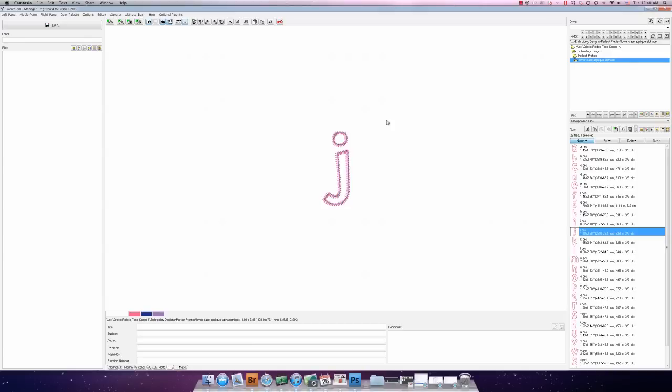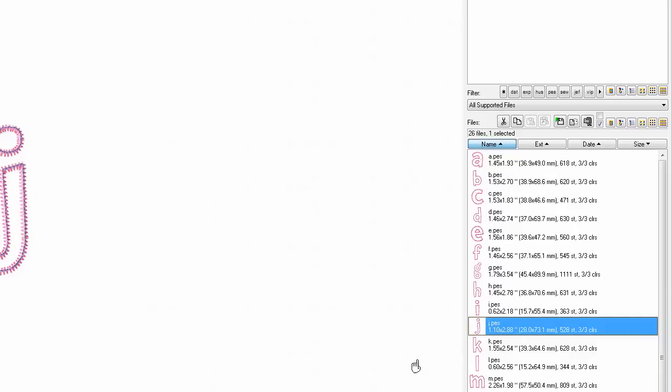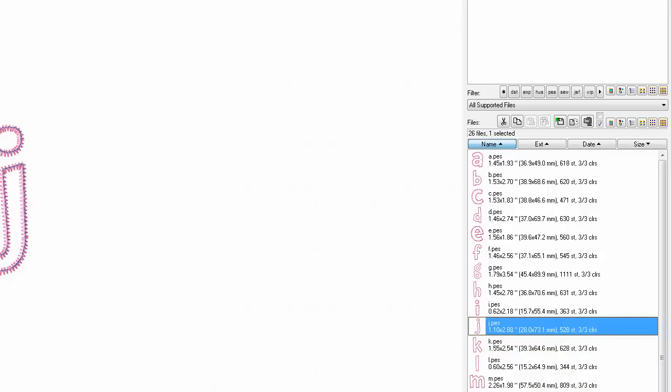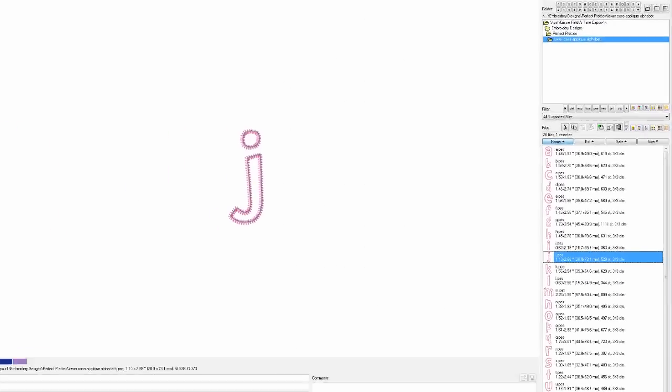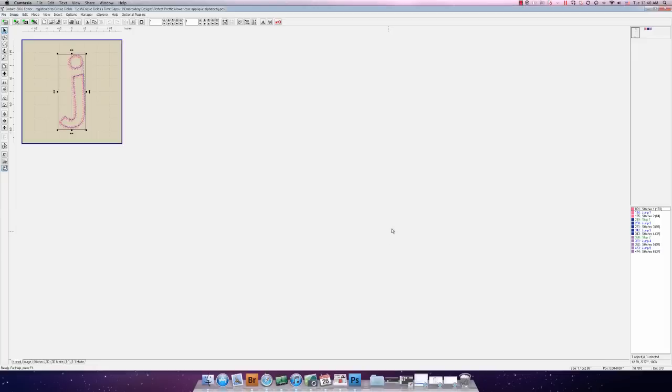So I've gone ahead and navigated here in our Embird manager to the particular applique font that we're going to be using today. I've gone ahead and chosen the very first letter which you can see over here is the J, and what we want to do from this point is go ahead and launch Embird editor which is going to allow us to merge the other letters of Jensen and add the embroidery underneath. So editor has launched for us and you can see right away that what we have here is an inappropriate hoop size for what we want to be doing today.